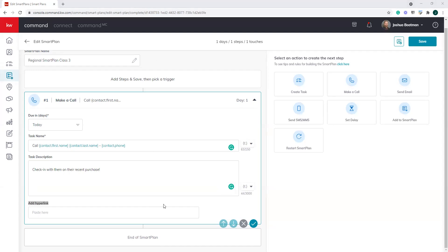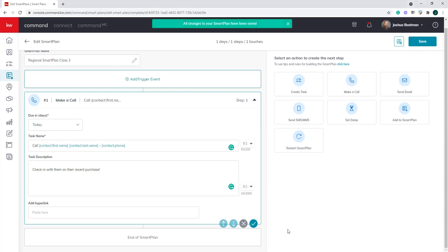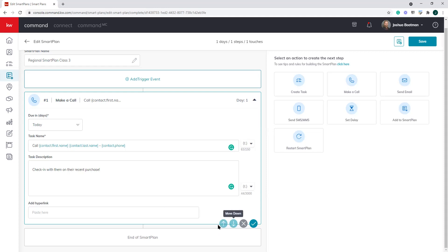We've built out this single-step smart plan. As you're building, I always recommend saving periodically — you could lose your internet, the power could go out. You can click the save button in the upper right-hand corner, or below each step there's a little checkbox to hit save as well. To delete a specific step, click the X below that step. The arrows allow you to move a single step up and down within the smart plan. So we've created a task to make a phone call, due the day we add the contact.